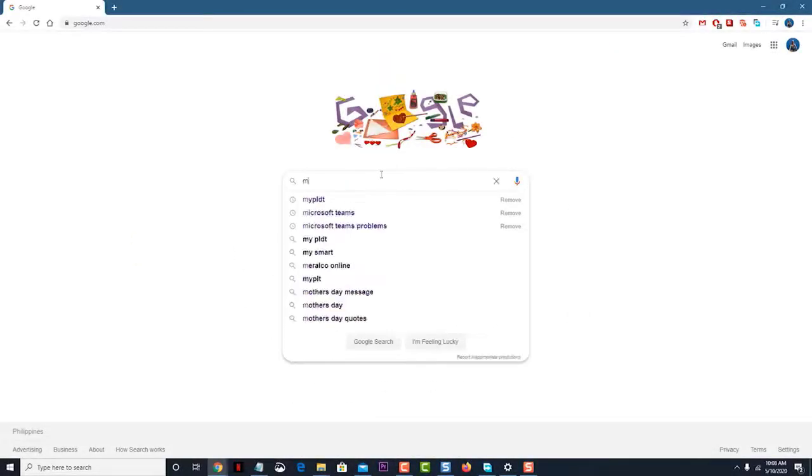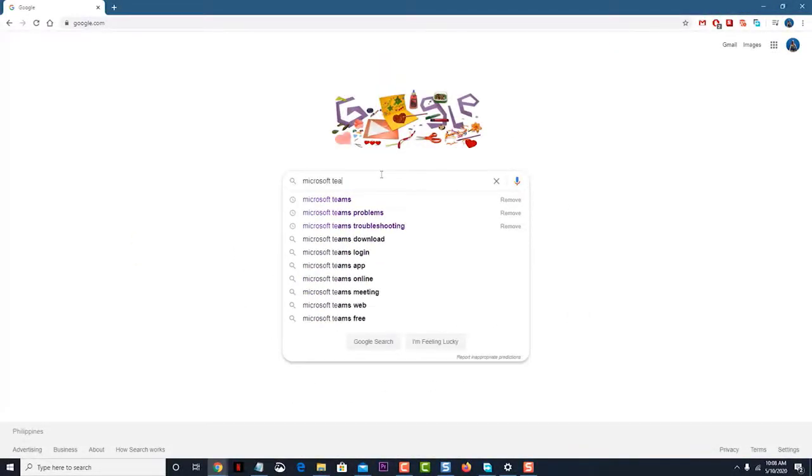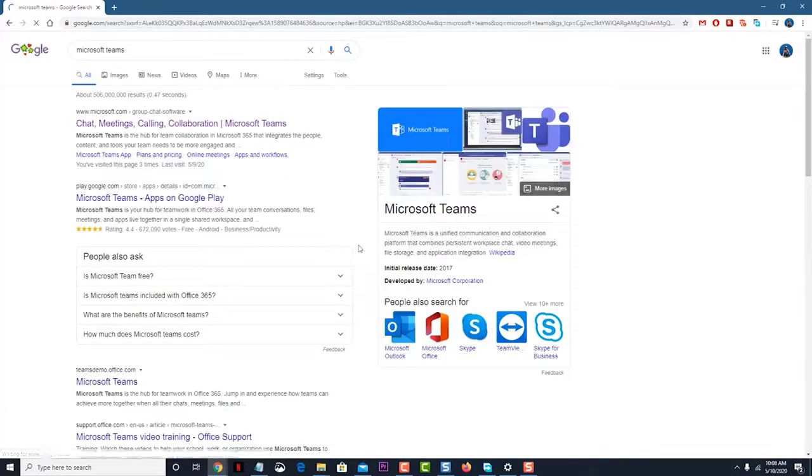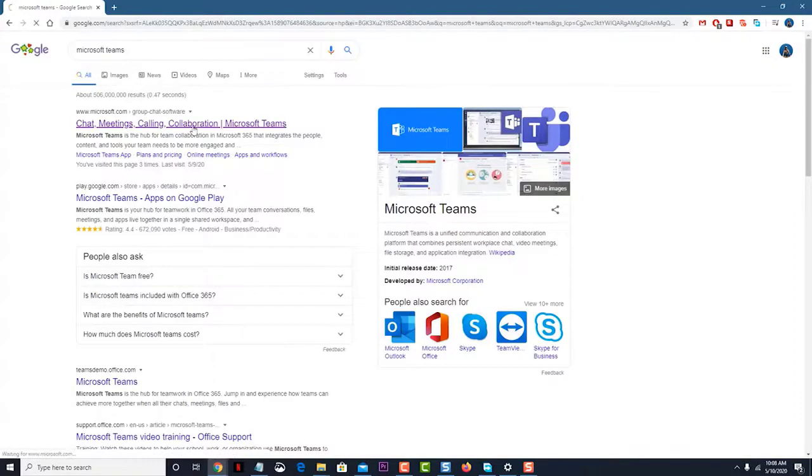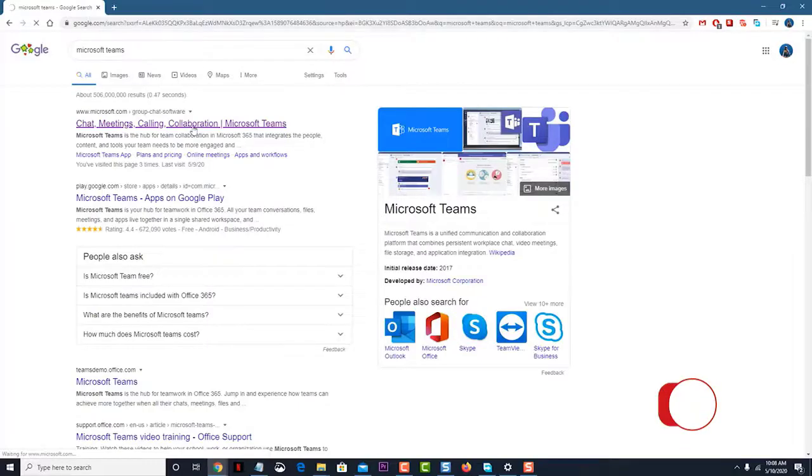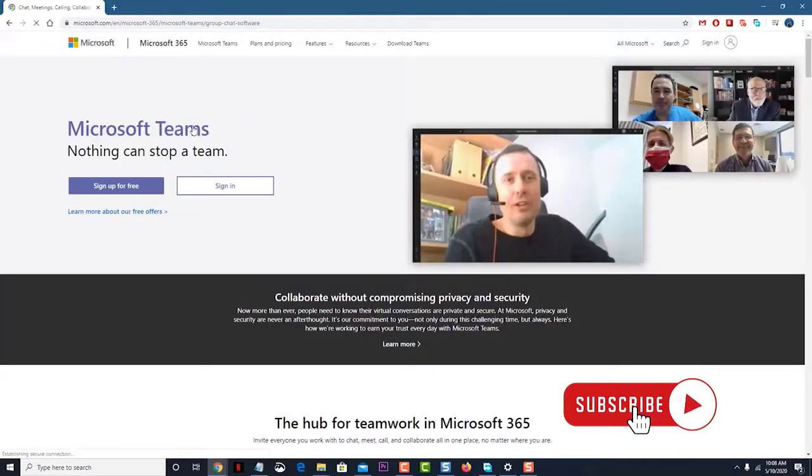Microsoft Teams is a communication tool that is popularly used in businesses. One of its biggest advantages is that it integrates well with the various Office 365 products, making it easy to collaborate on documents and files.